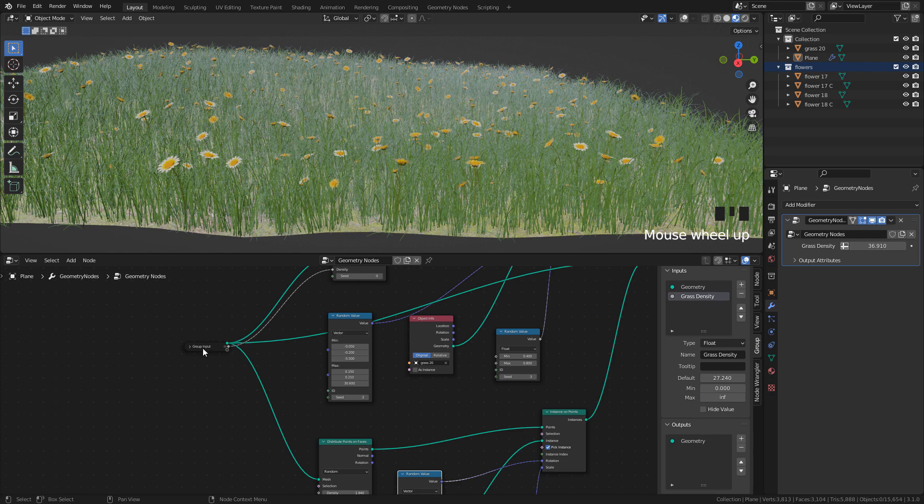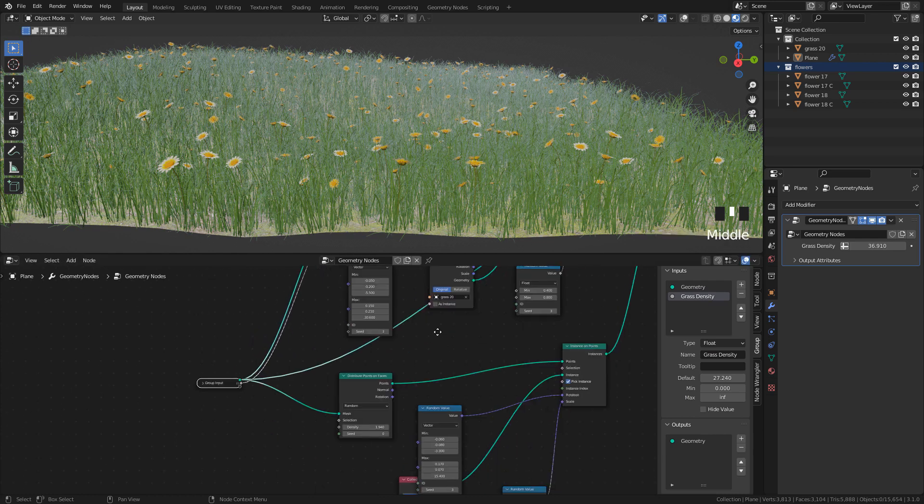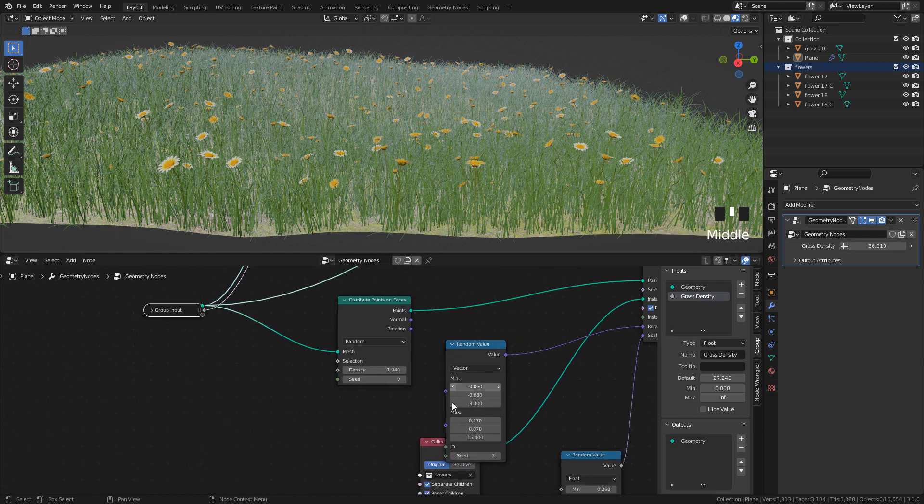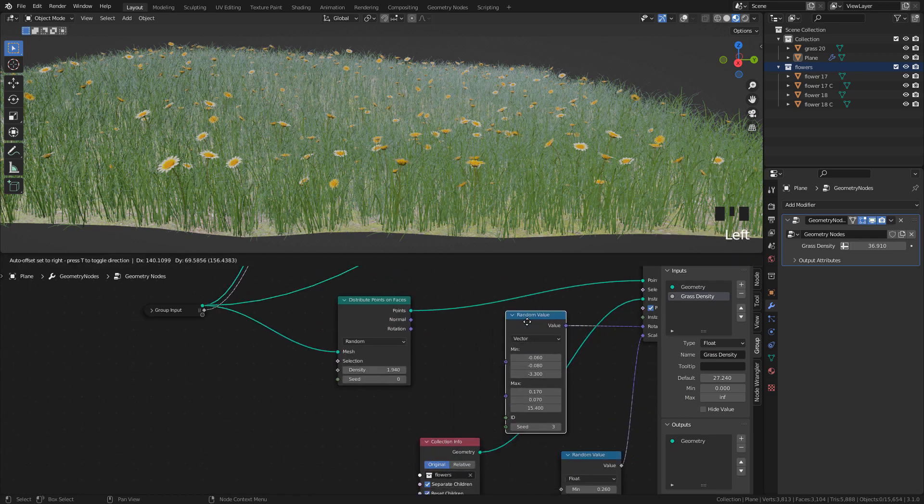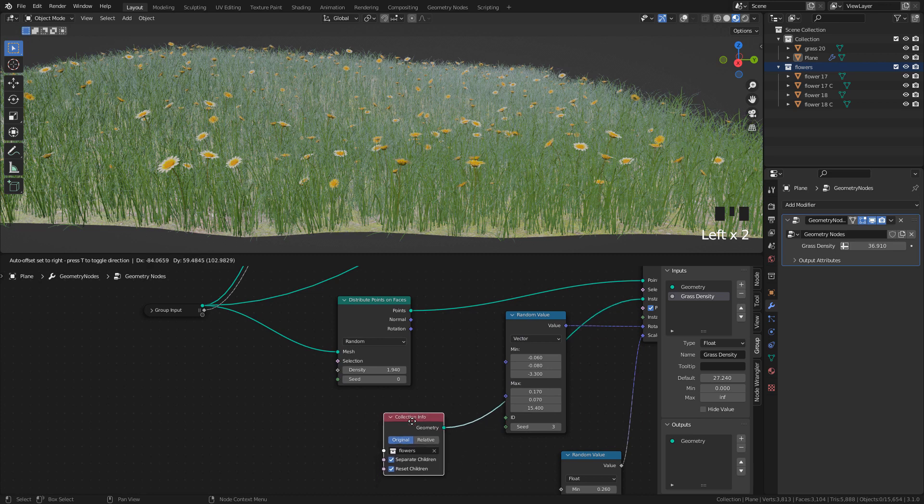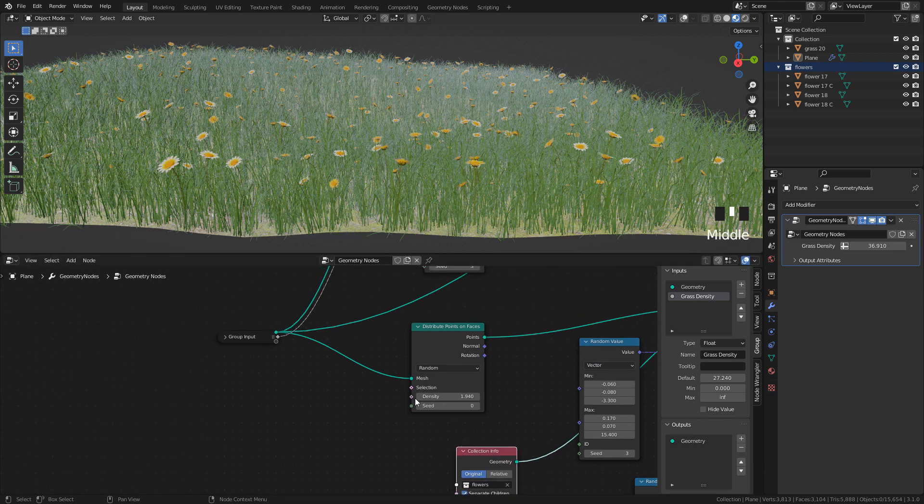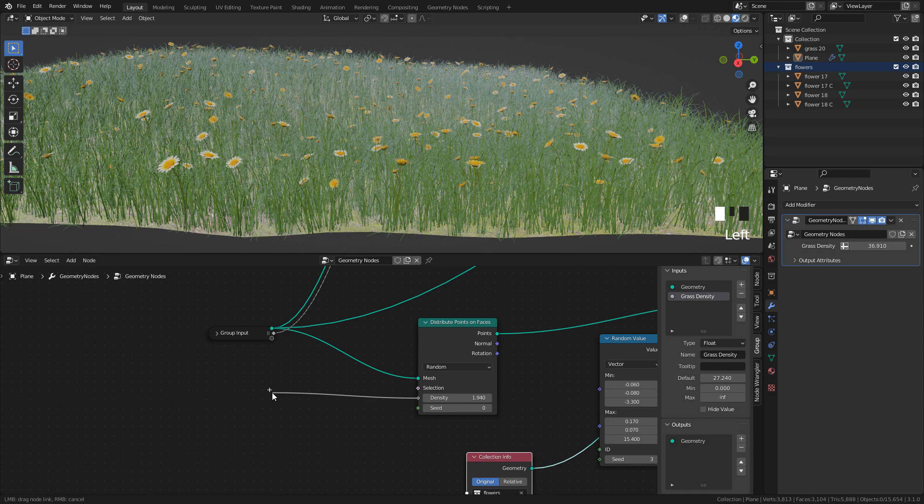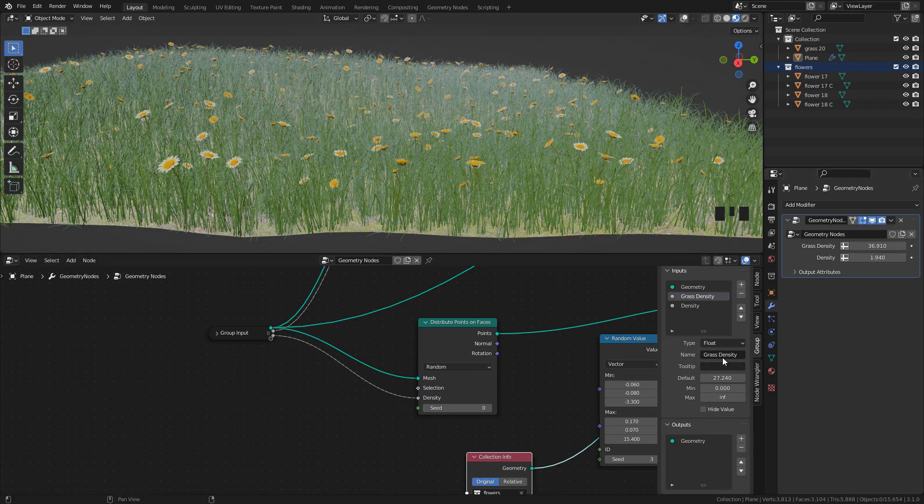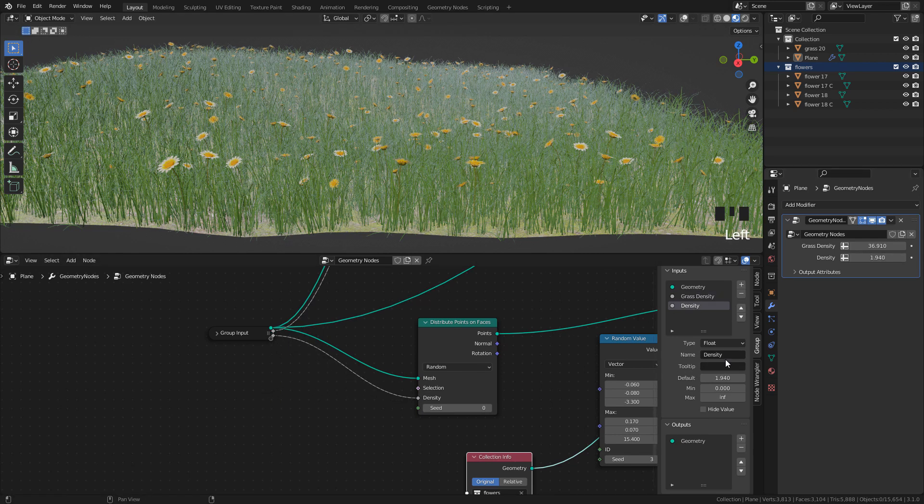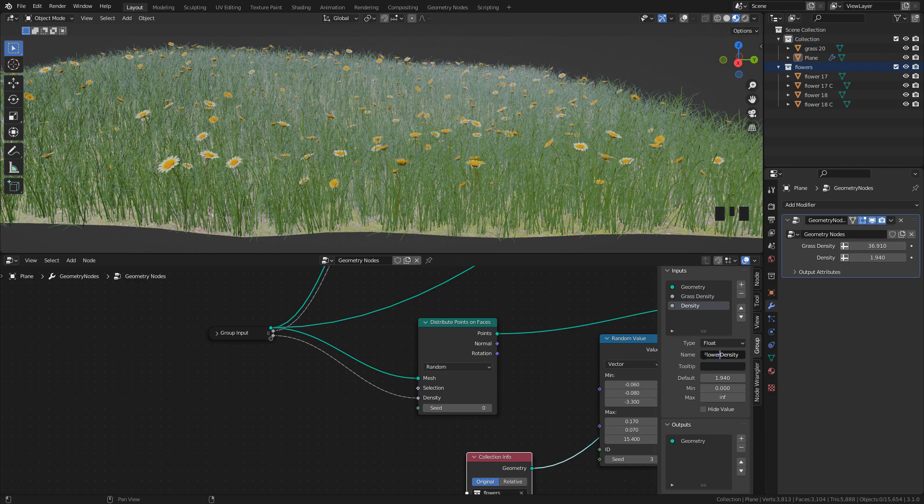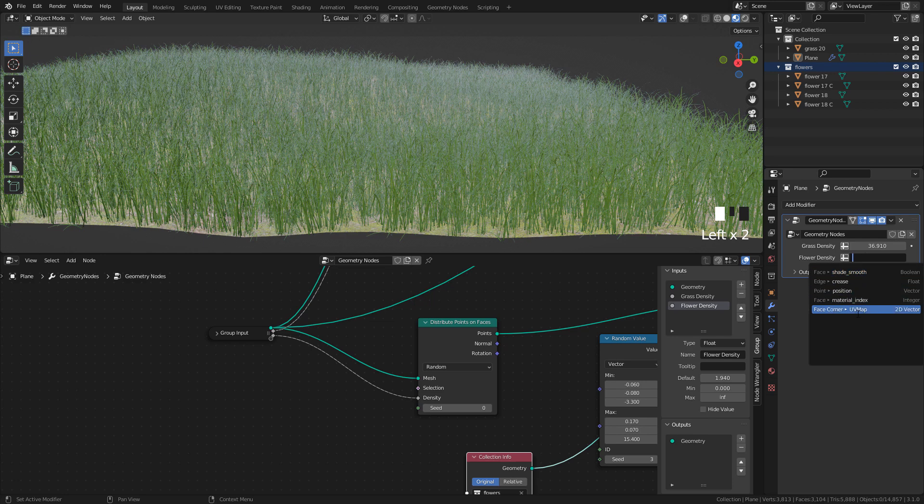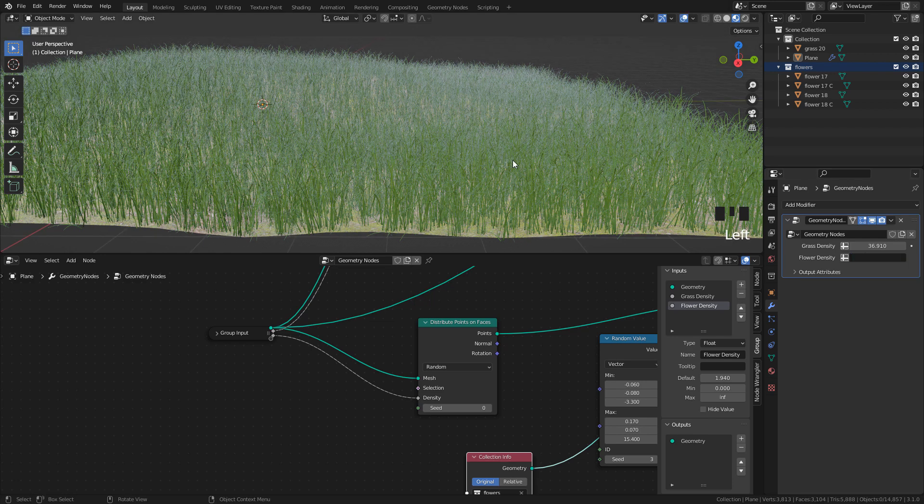Now, let's see how to paint the distribution with vertex groups. I'm going to use the flowers. So, connect Density into Group Input. I'm going to rename it. Now, click this button. And we can select a vertex group. But we need to create it first.